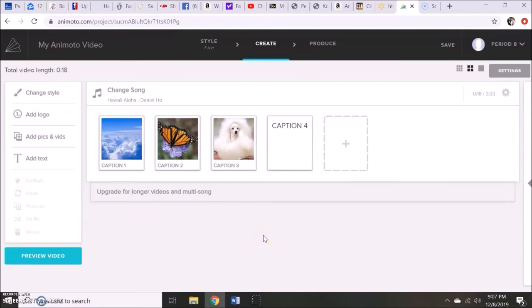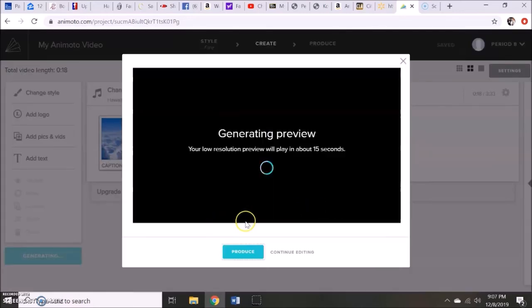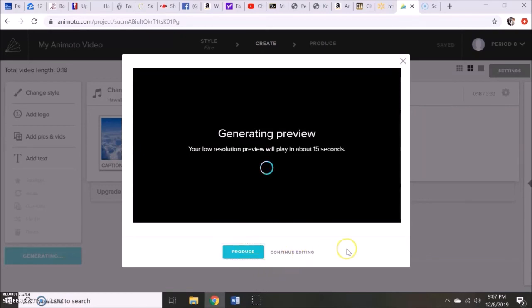If they decide they like it, they'll be able to click produce. If they don't, they could click continue editing.